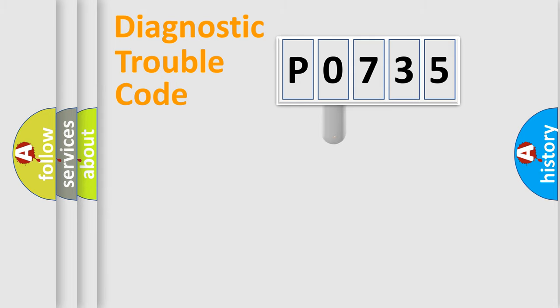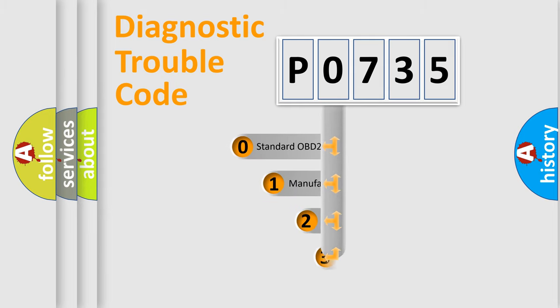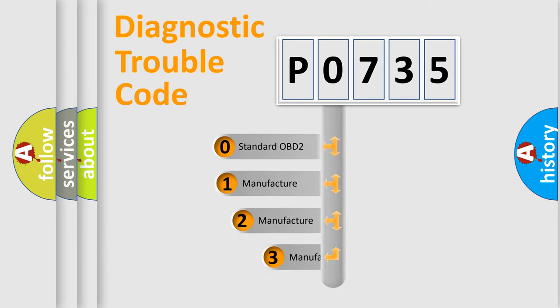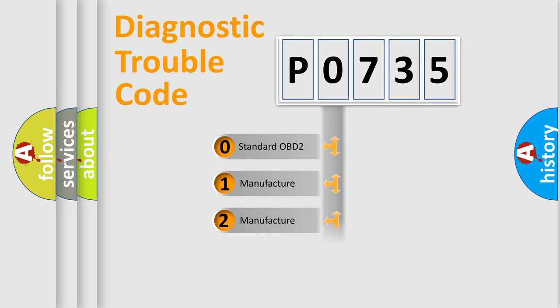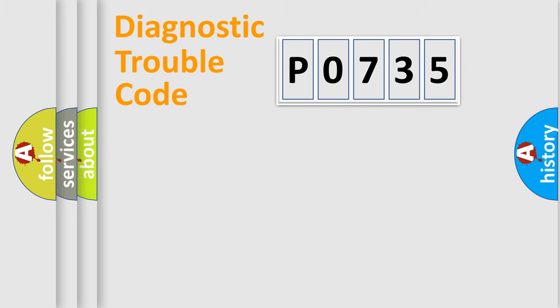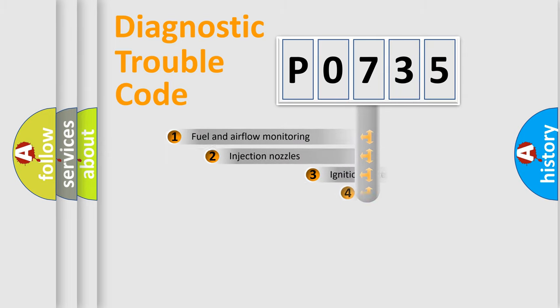This distribution is defined in the first character code. If the second character is expressed as zero, it is a standardized error. In the case of numbers 1, 2, or 3, it is a manufacturer-specific error.